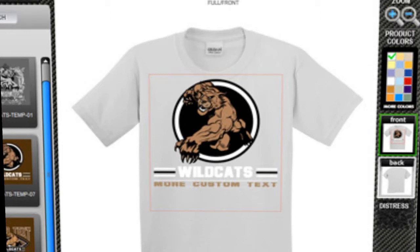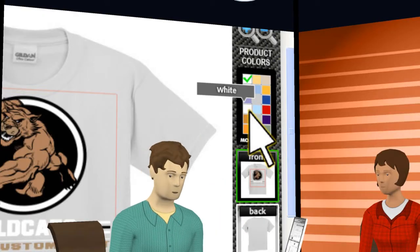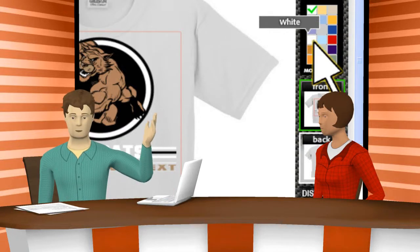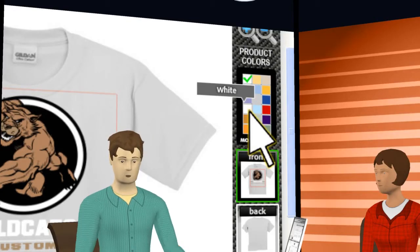We have two options here. We can either change the color of the product or the color of the white lettering. Since changing the shirt color is the easiest option let us do that first. To change the product color just simply mouse over the product color swatches in the right hand column. You will see dialog boxes pop up showing the description of each color. To change the color simply click on it.